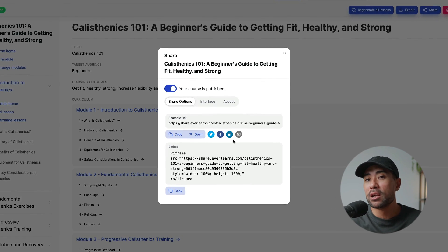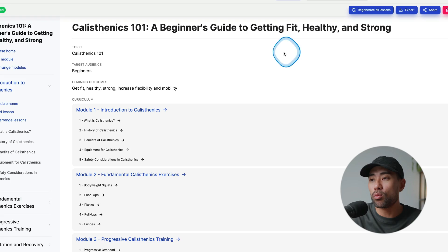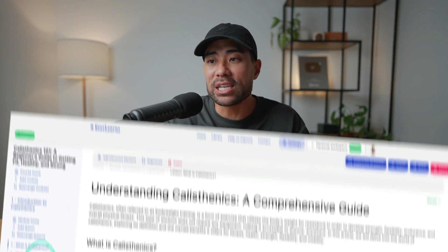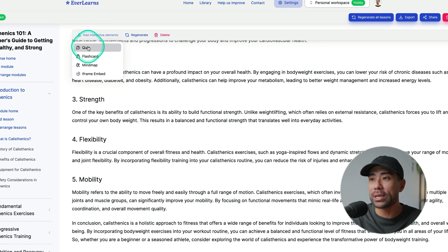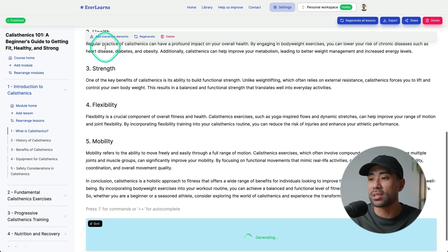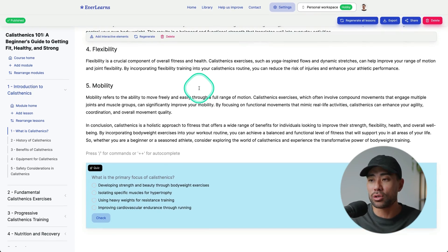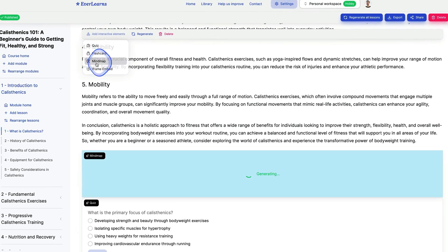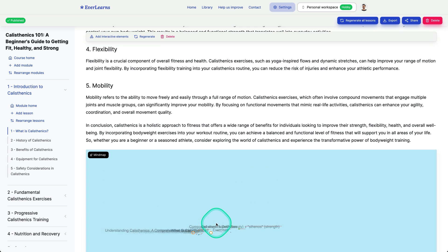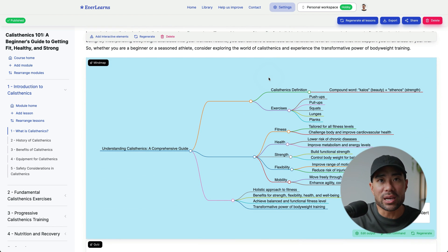You can also make adjustments and add images. In each of the lessons, you can add interactive elements — a quiz, a mind map, flashcards, or an iframe embed. A quiz makes it more interactive and gets your student learning. For example: 'What is the primary focus of calisthenics?' with a few options. You can also add a mind map, and right there it generates a mind map giving a bird's eye view of everything laid out in that lesson. That's Evelyn's in a nutshell — a really useful and valuable tool if you want to repurpose your content into online courses.